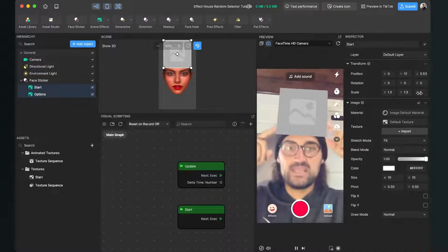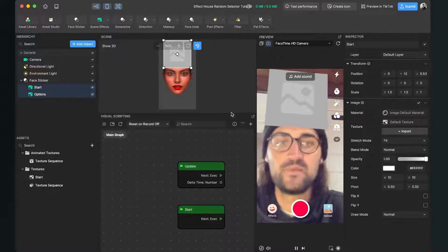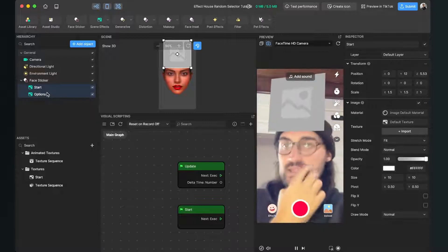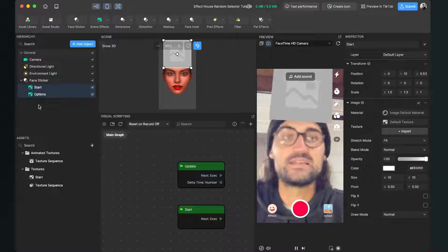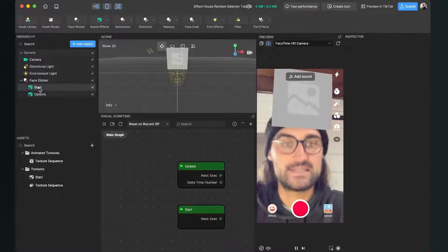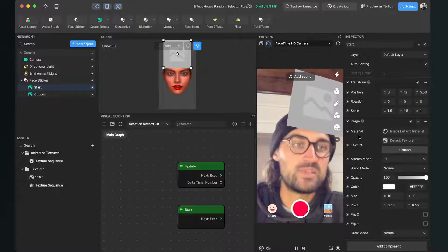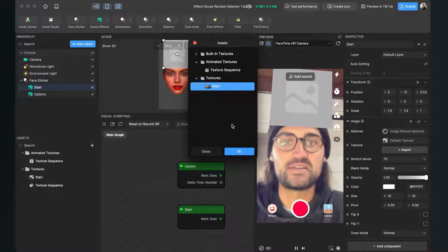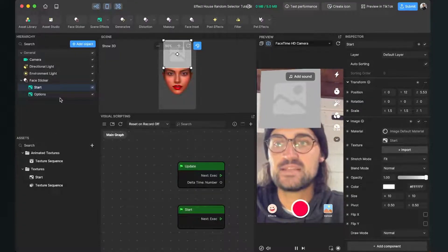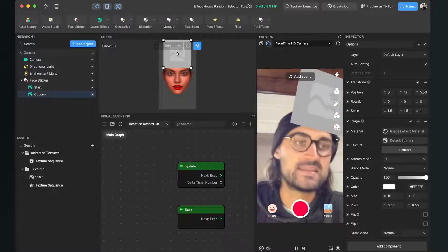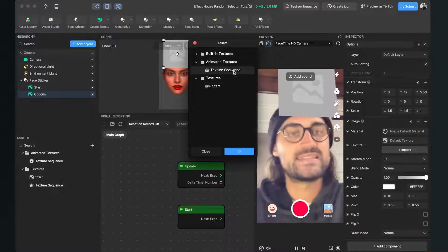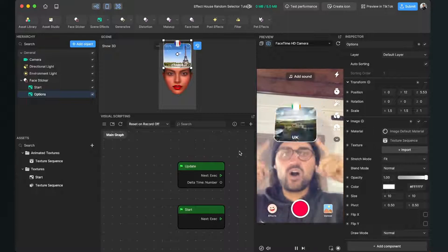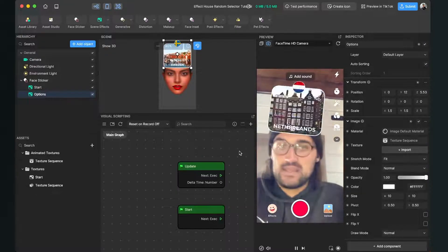At the moment it is just displaying a gray placeholder texture so we will change this. We have selected both planes and set both position and scale at the same time. Now we will just select the start plane, go to the right hand side, here at material texture — it is set to default texture — click on it and select the start texture, then hit OK. Then select the options plane, do the same, go to the right hand side and here select the texture sequence under animated textures.